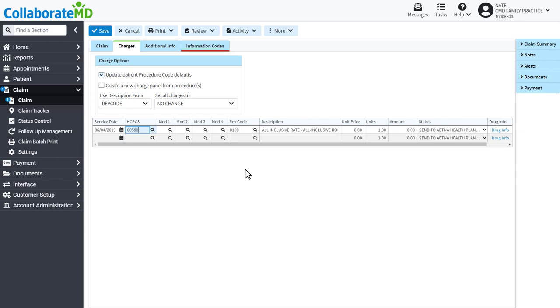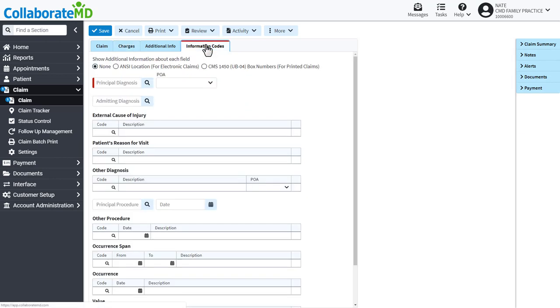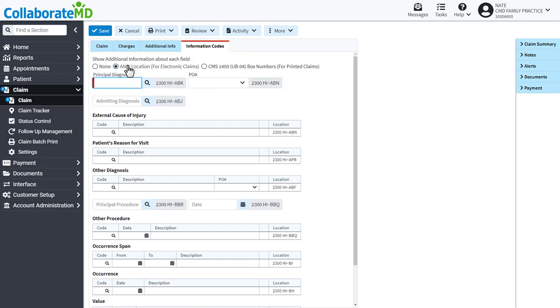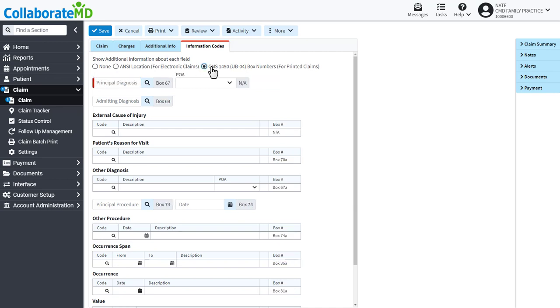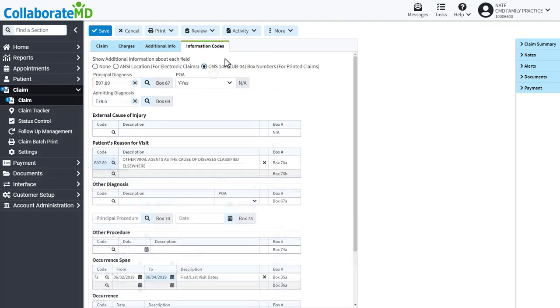Now that we have the procedure codes added, head over to the Information Codes tab to add the diagnosis codes. Depending on the requirements from your payers, enter the appropriate diagnosis codes to your claim. Select the ANSI location or UBO4 box number options to see where the fields will populate on your claim.